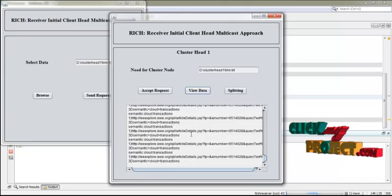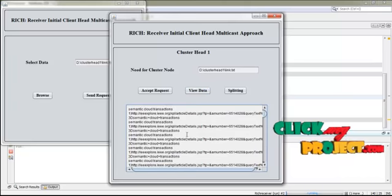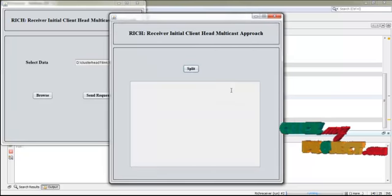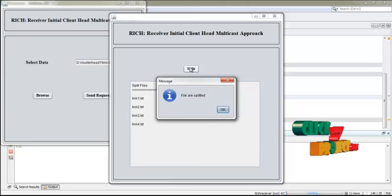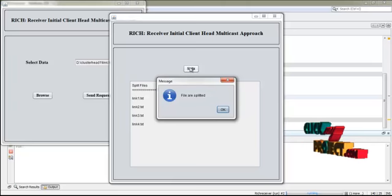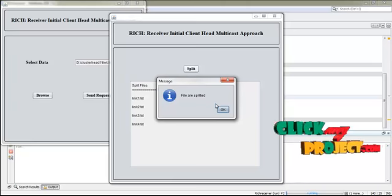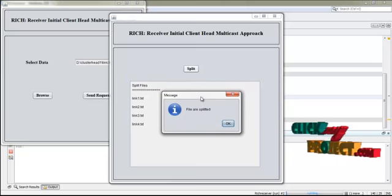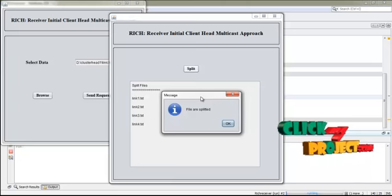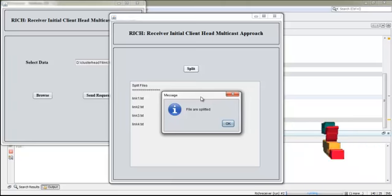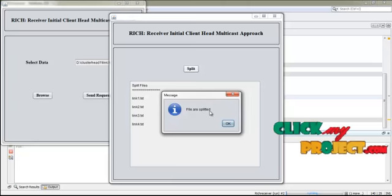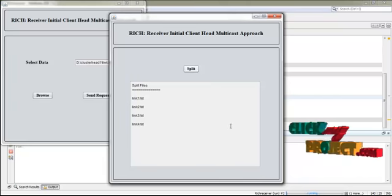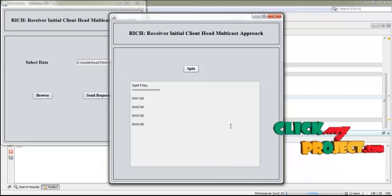Press OK. This is the content of the data. Then press splitting. If you press the split button, the data in cluster head one is split into four parts, because there are four nodes in the cluster. Now the files are split — press OK. All the nodes in the cluster are ready to receive the data.